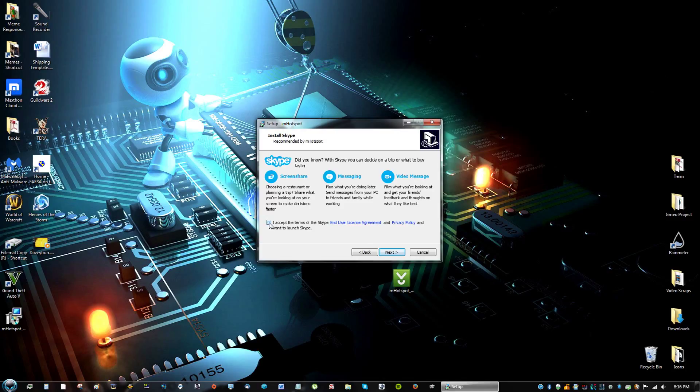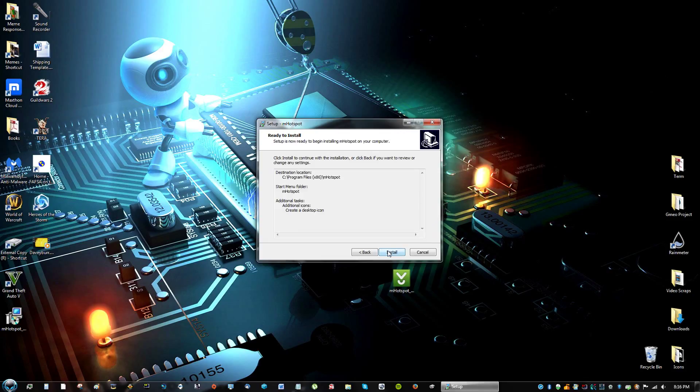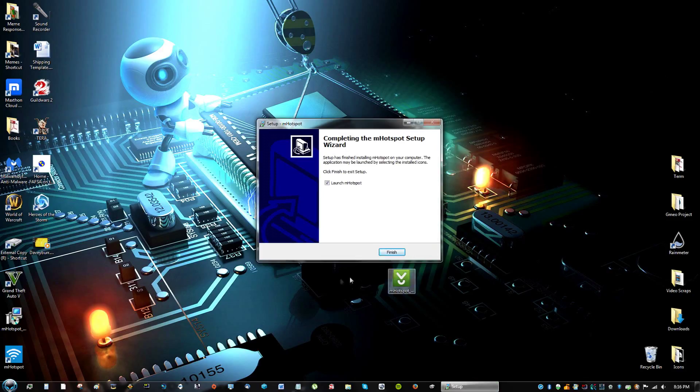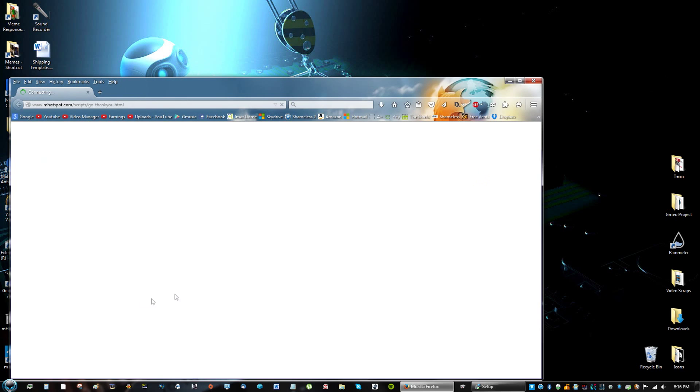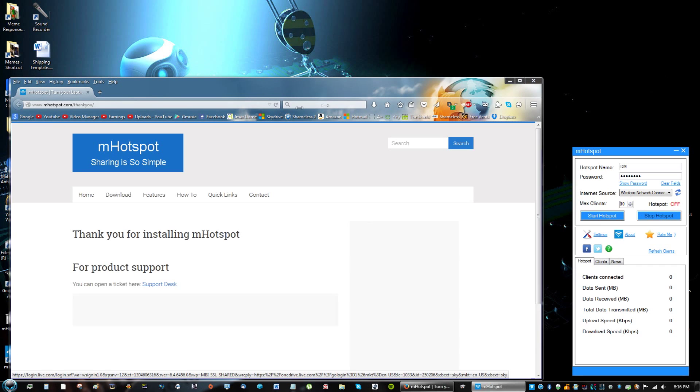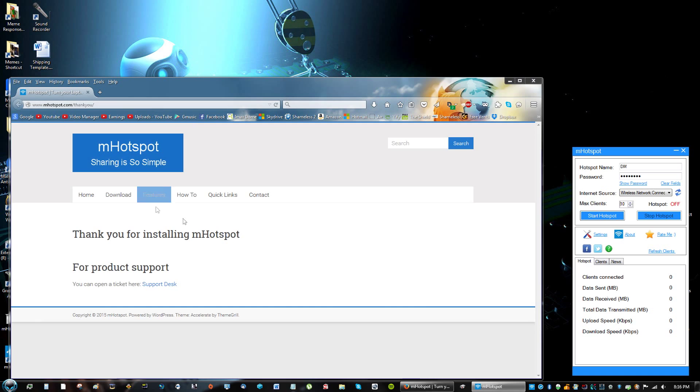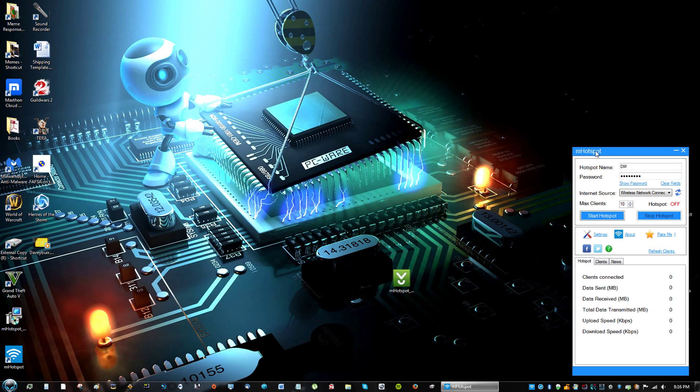And don't agree to any terms here. These are just advertisements by the program for them to be able to stay on the website and to help support the developers. So let's just launch mHotspot. And it's just going to thank you right here. You can just exit that.